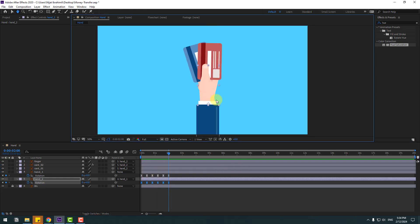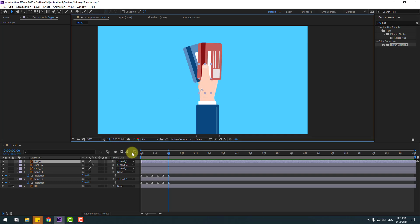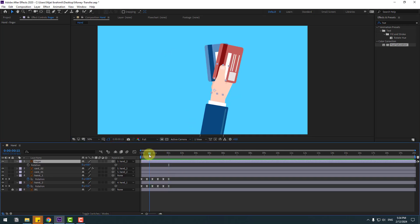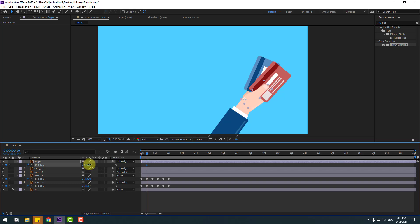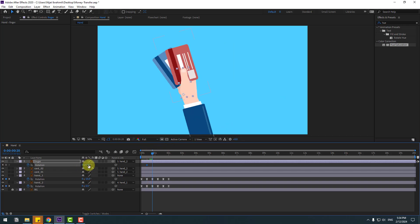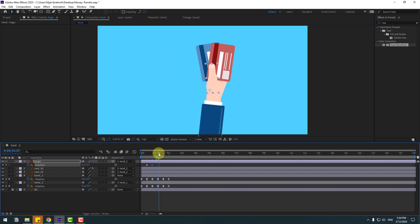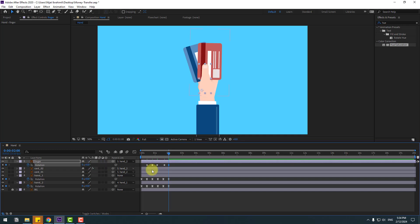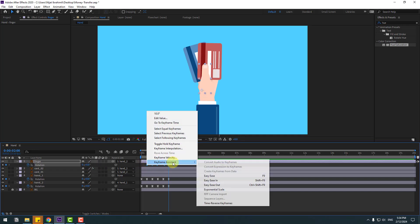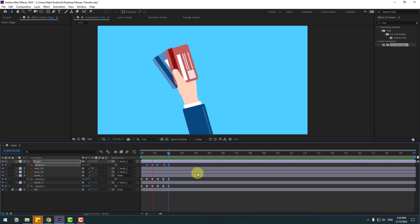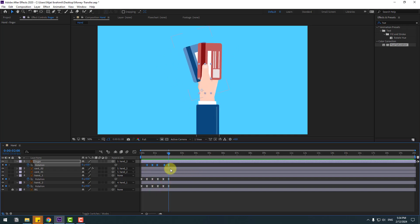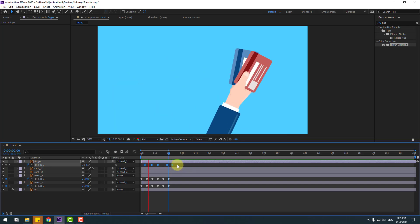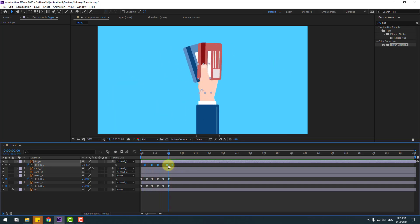Okay, not bad. Select this finger layer, press U, go to here, make rotation keyframe, keyframe rotation like this. Go to here, change again. Next keyframe, keyframe rotation and here. Last keyframe change 0. Select rotation keyframes, make eases. Let's select these keyframes, hold Alt, move to right a little bit for random animation.